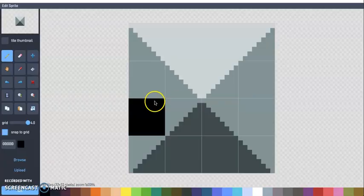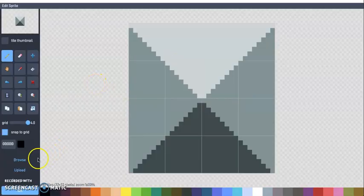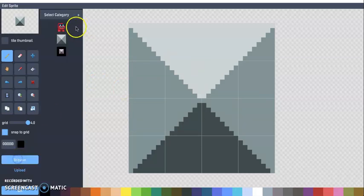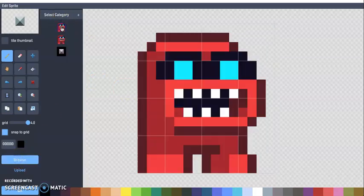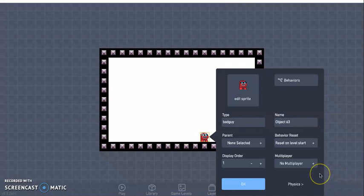So we go ahead and click edit sprite, you can design your own or I'm just going to for the sake of this video click browse, click on my monster, click okay. Okay, we have to now code it.